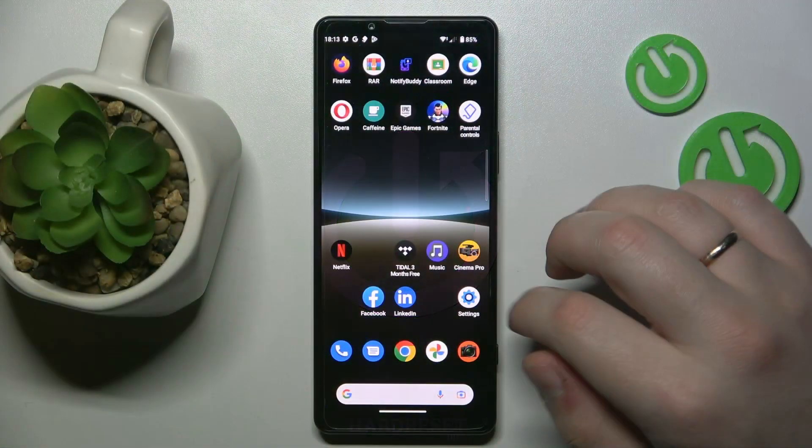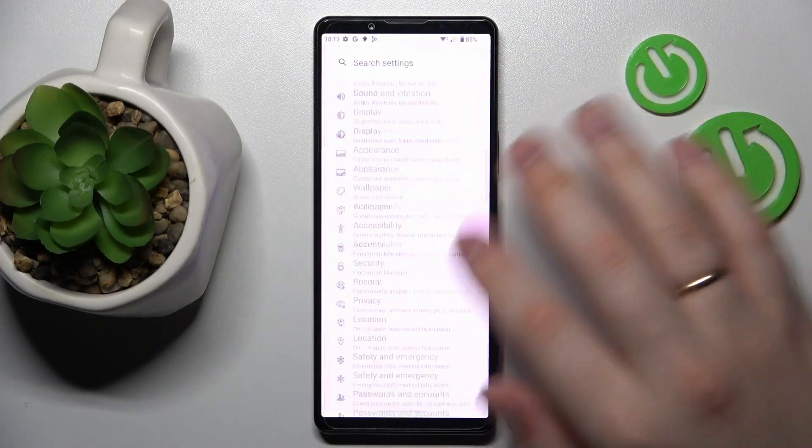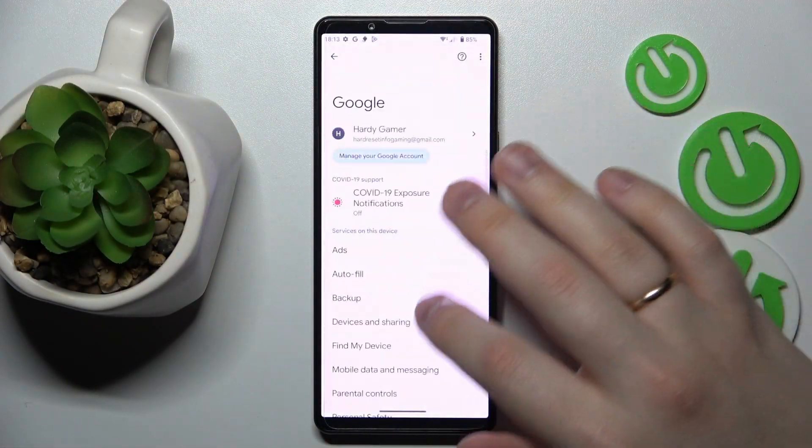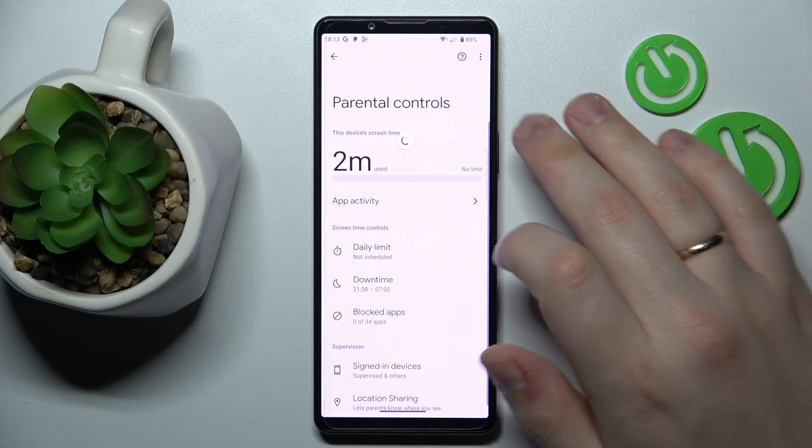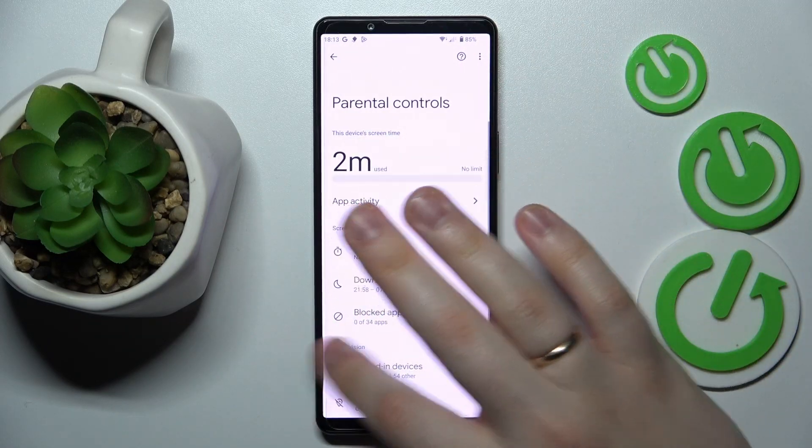So to begin with, let me show you that my parental controls are indeed active. Here they are.